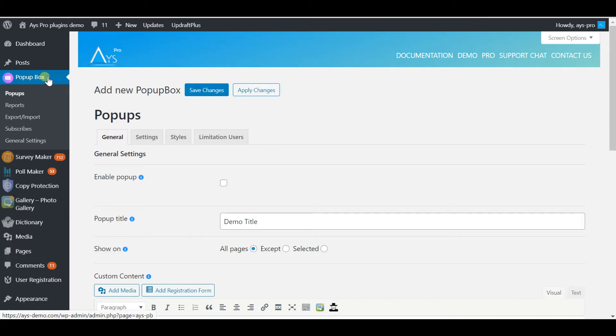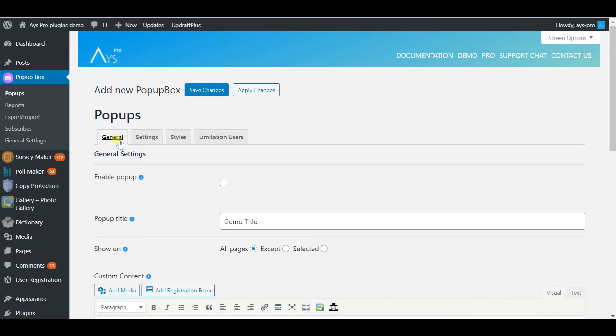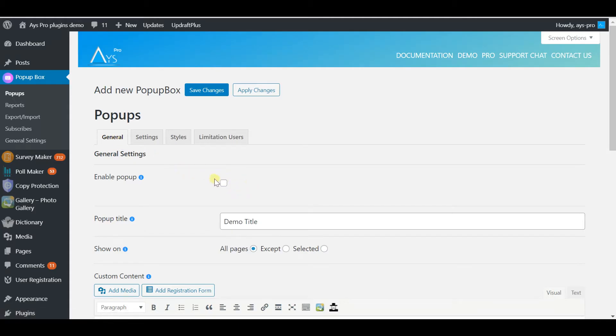After installing and activating the plugin, you will see its icon on WordPress dashboard. When you enter, this is the general page. Click on Enable Pop-up to start creating.